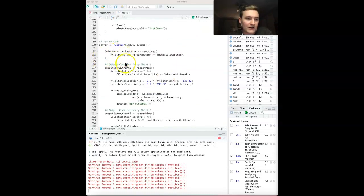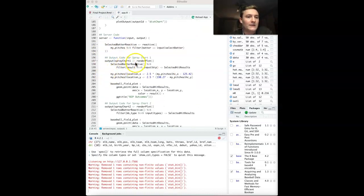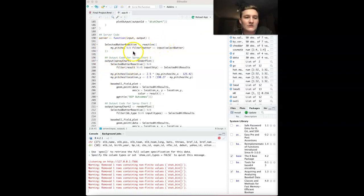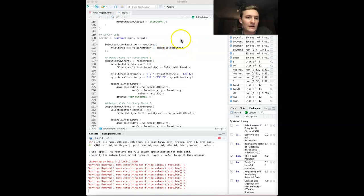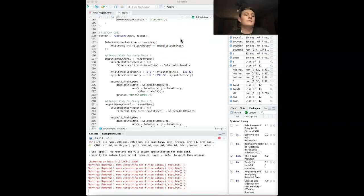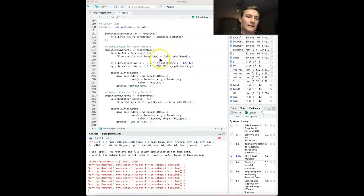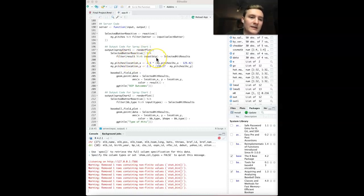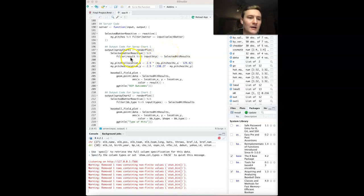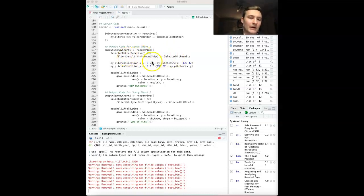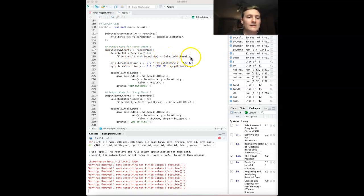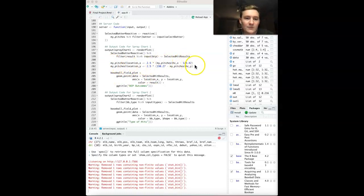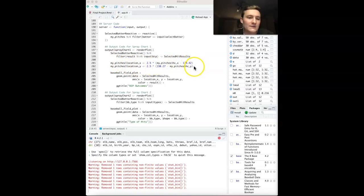Down here in the server code, you can see that I created a selected batter reactive so that I can choose what batter I'd like to see. Input select batter, which I initially put up there. This output code right here will display the plot that I'm looking for, which is that spray chart. VIP is what I decided to call the checkbox group input. Result is that new variable that I made. I reassigned that after filtering to look for those into selected hit results.